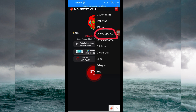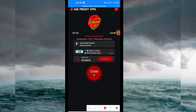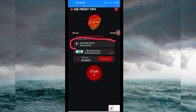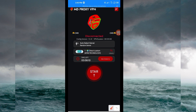Next, pick your server location. Tap there and select a server of your choice that works well in your location. For the purposes of this video, I recommend you leave it on auto-select server location so that the app can pick the best server in your location.